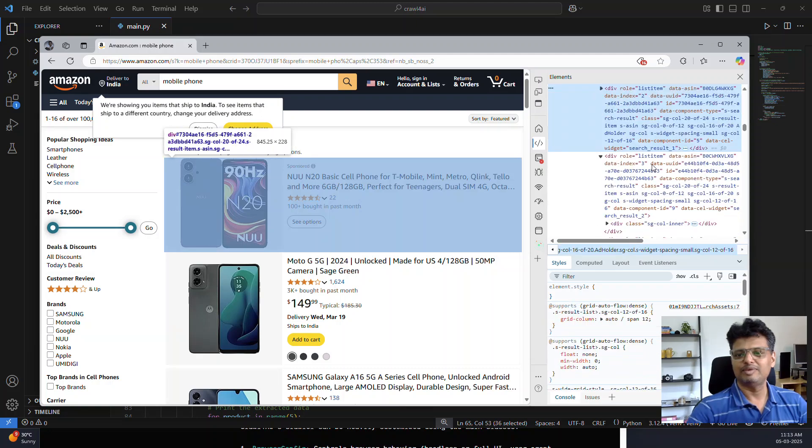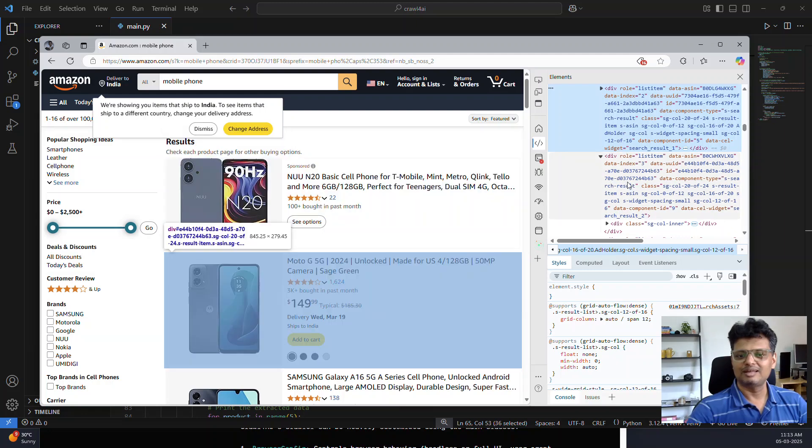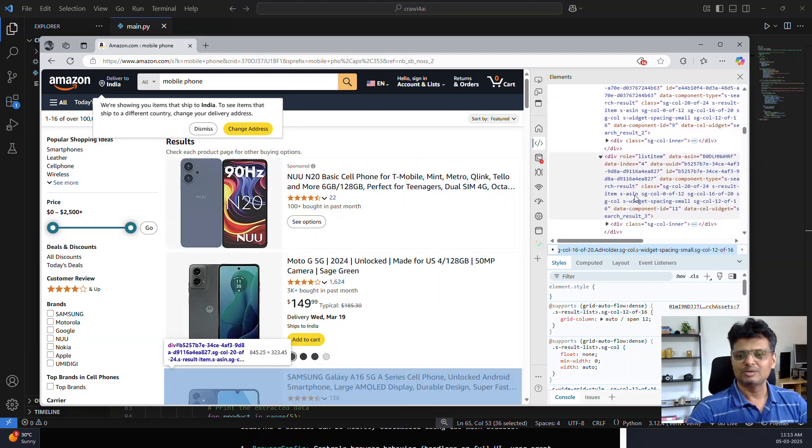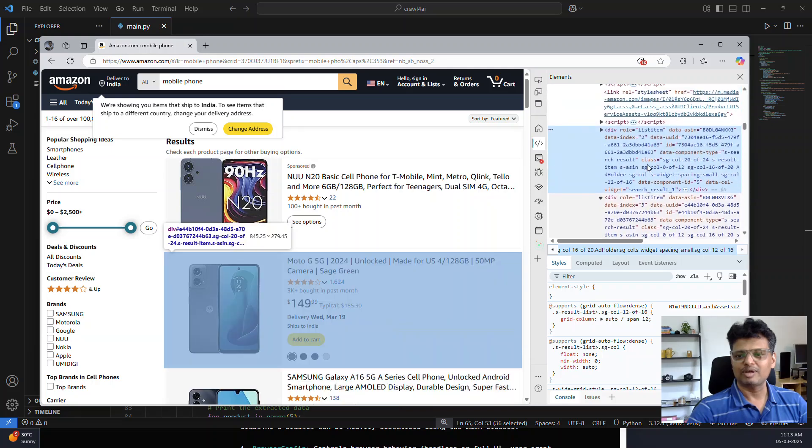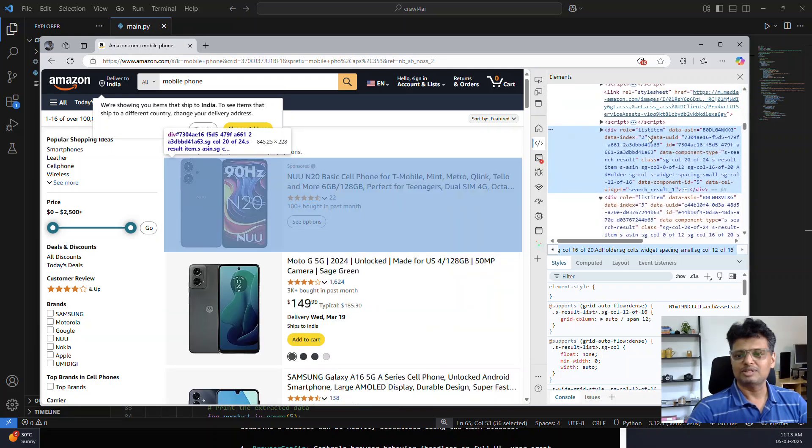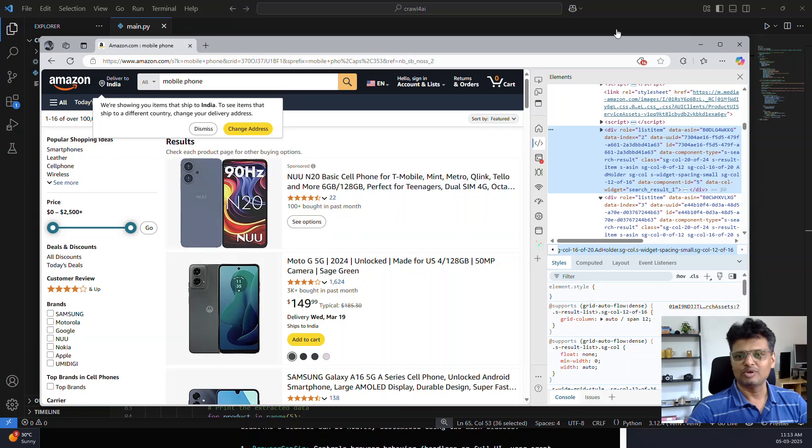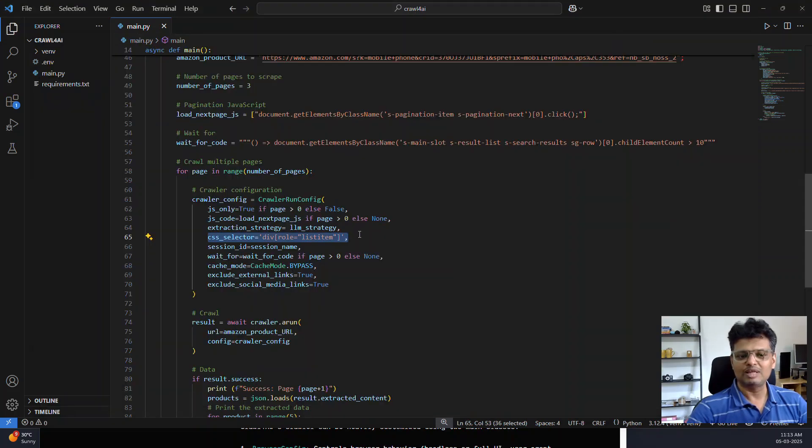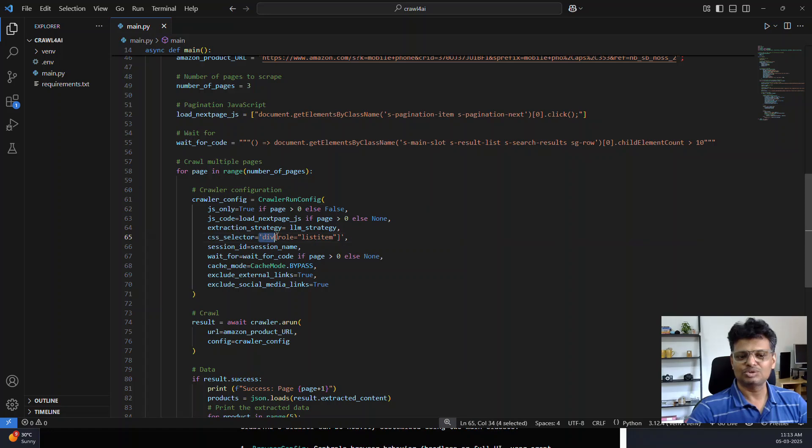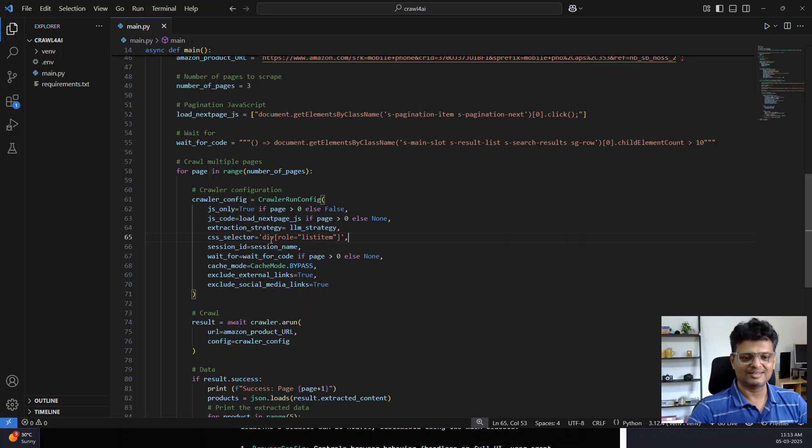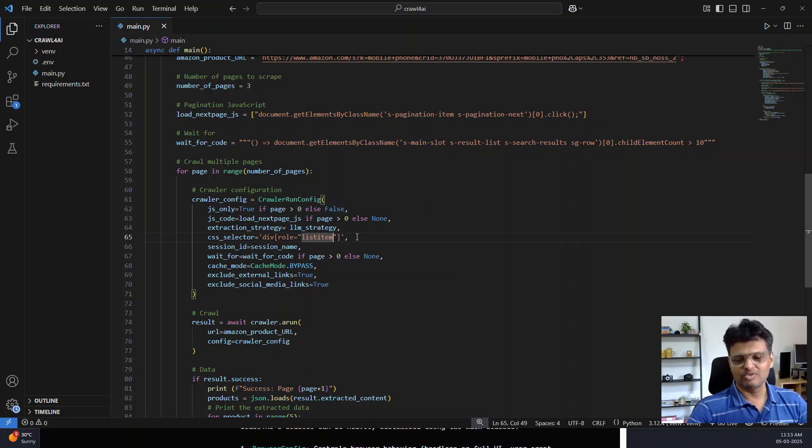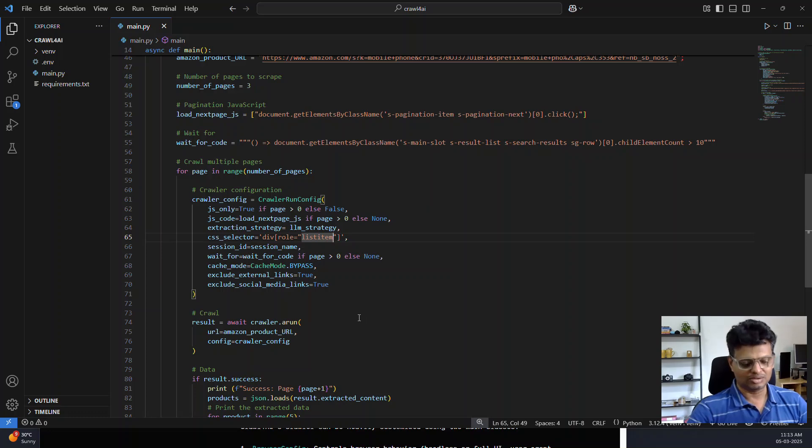If I go back to the page and inspect, these are the list items on the page which we plan to scrape. You can see that the parent element is a div with the role list item. So I am only interested in those selectors.